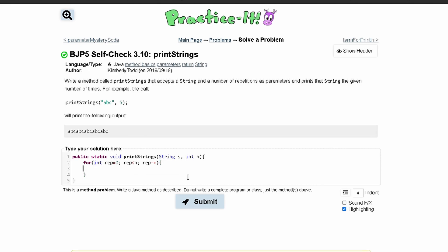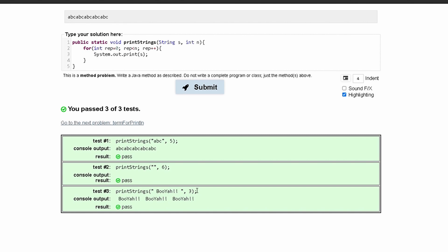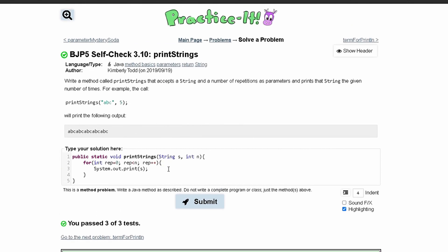In our for loop we're just going to print out our string, so we'll place s in here. We don't need quotation marks because we're not typing anything in — we're just taking what we're given and printing it out. It should just be print, not println, because it's printing on the same line. If we submit this, we have passed all three tests, so this is the method that will print out the string.